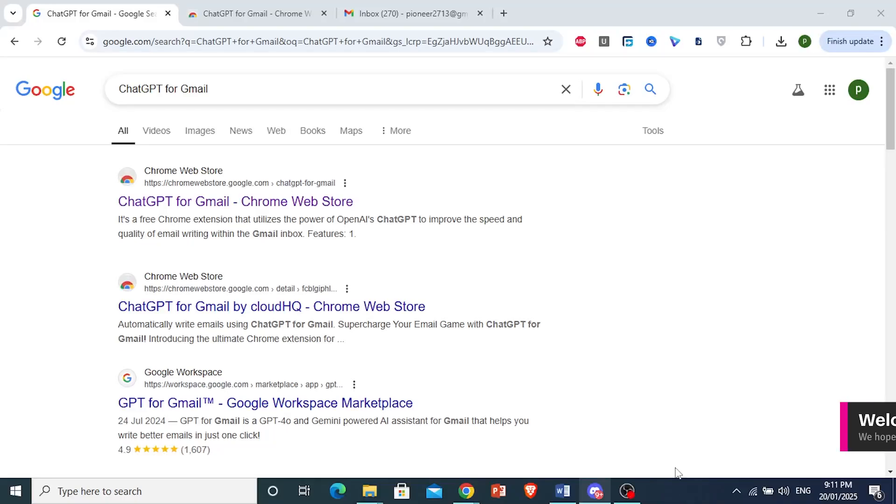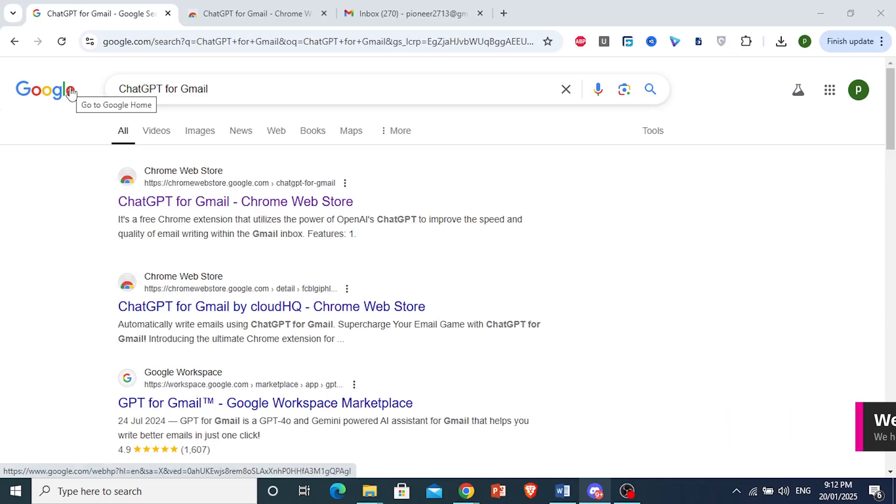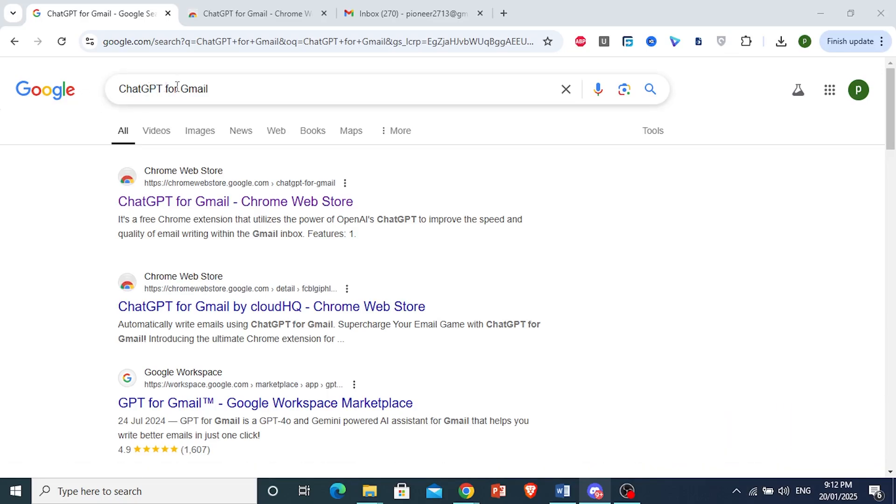How to connect my Gmail to ChatGPT. Open up your Chrome browser and on Google search for ChatGPT for Gmail.